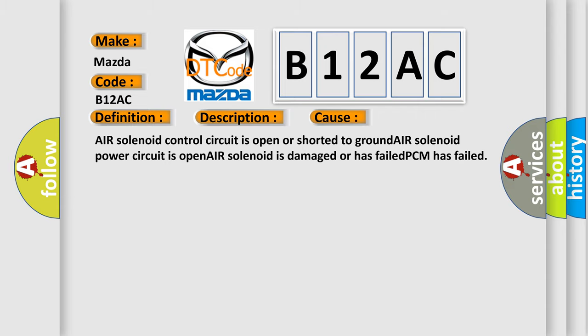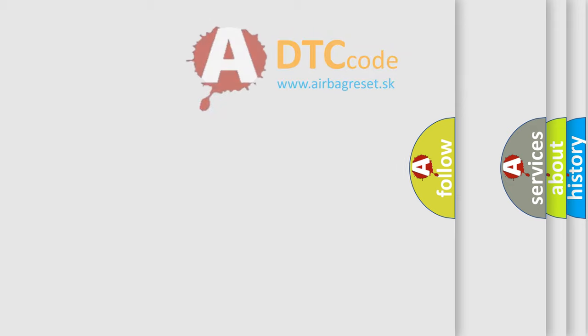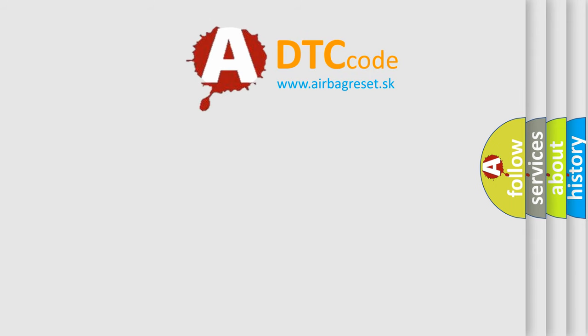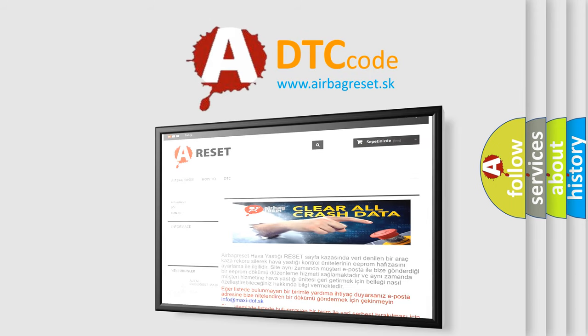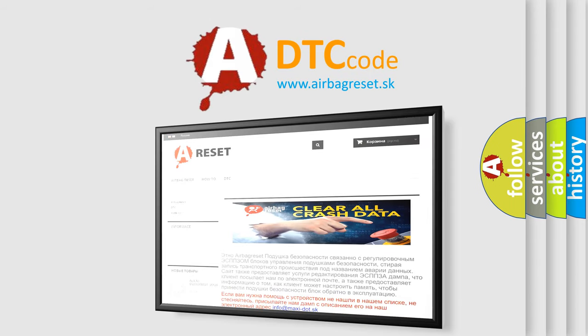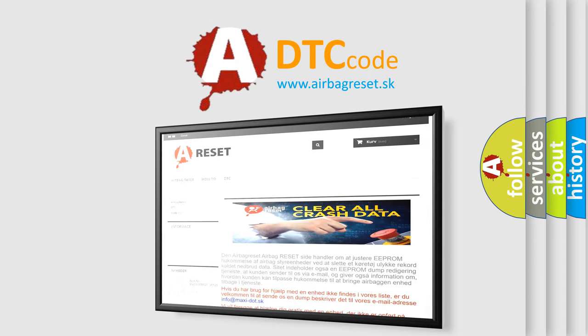The airbagreset website aims to provide information in 52 languages. Thank you for your attention and stay tuned for the next video.